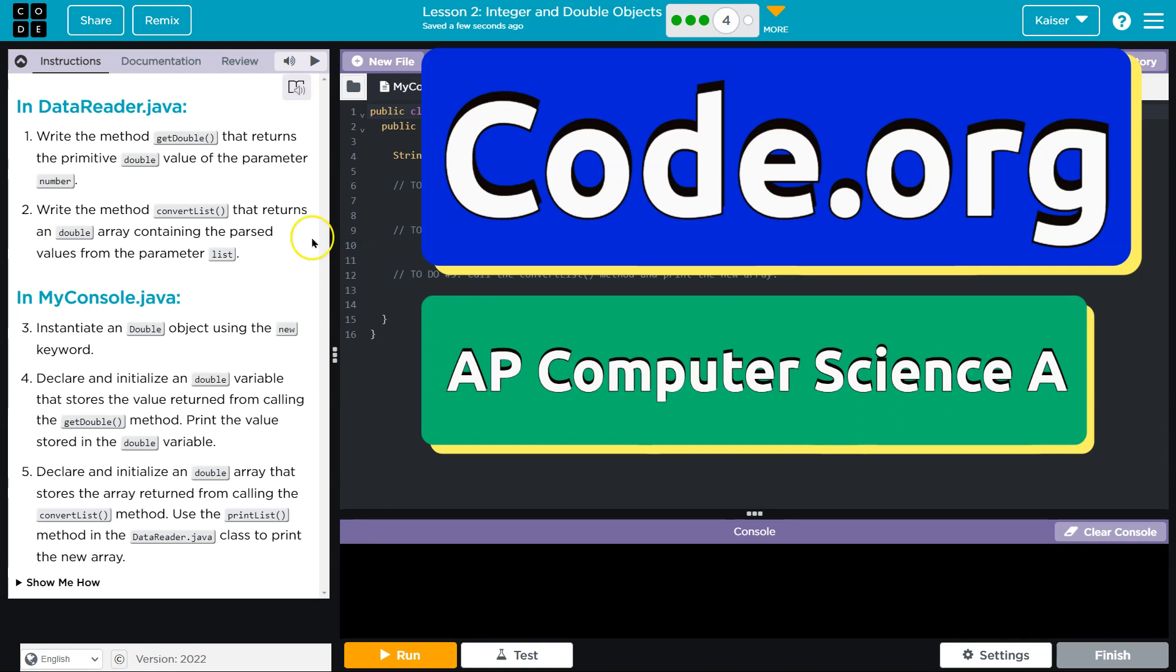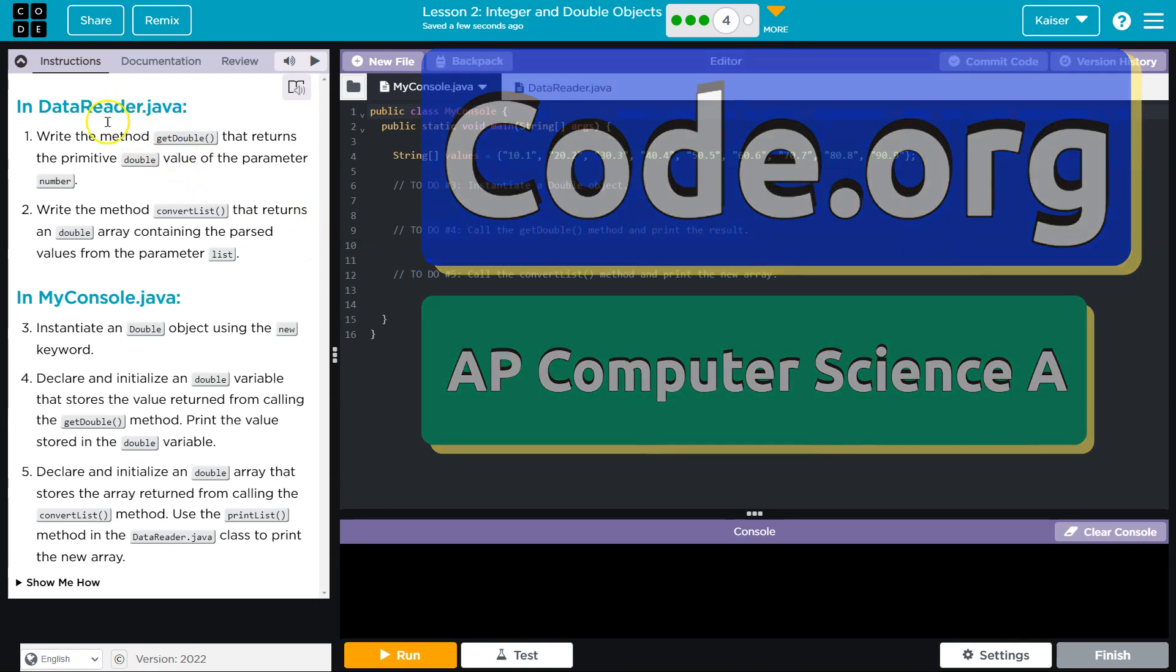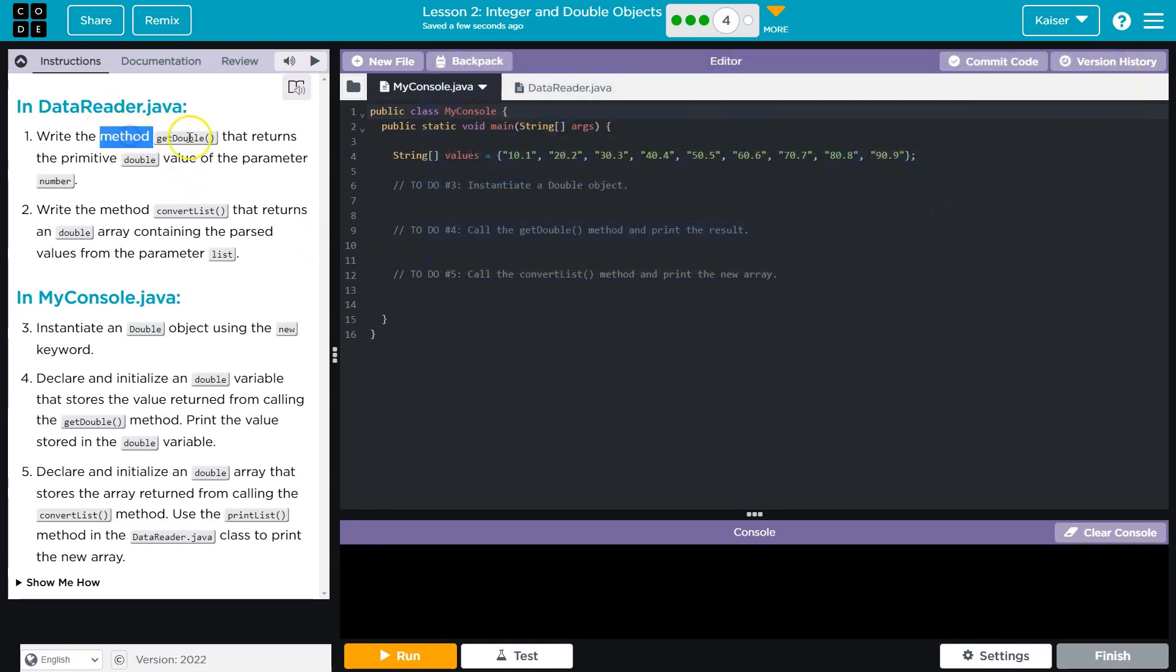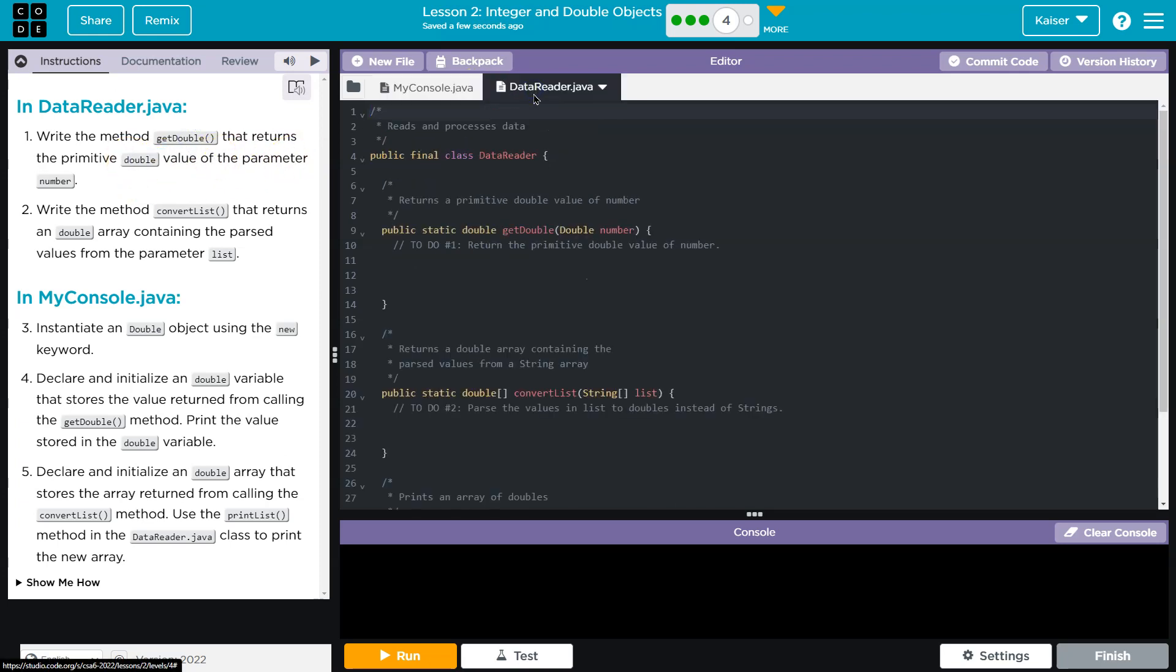This is code.org. Let's see what we have here. In data reader, write method getDouble that returns the primitive double value of the parameter number. This is sounding familiar. Let's see.